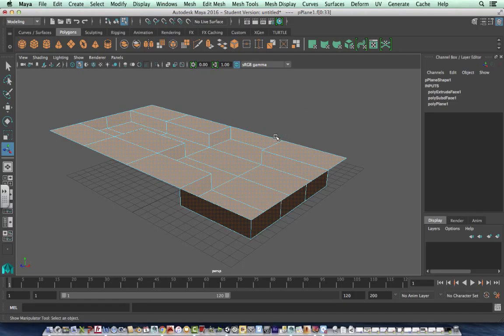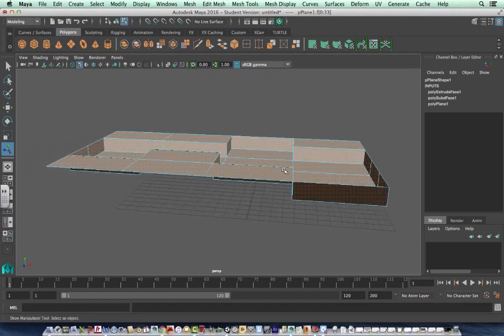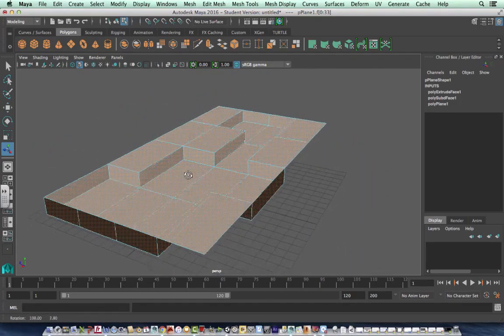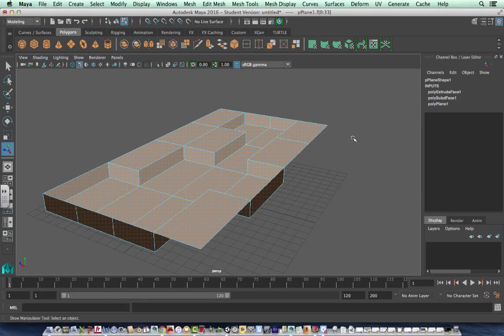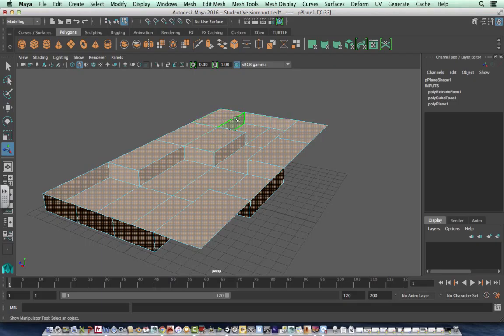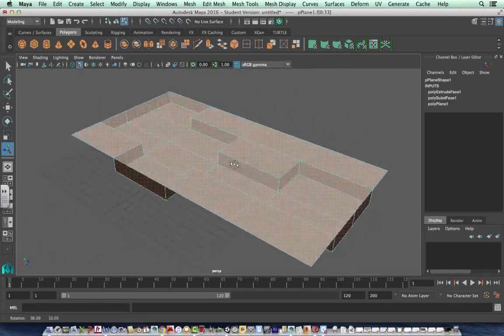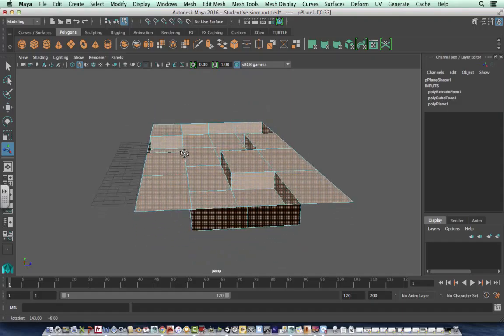Basically we went into Maya, created a 3D plane, and then divided it into different sections. Then we chose some of the faces and extruded them down to make a room.